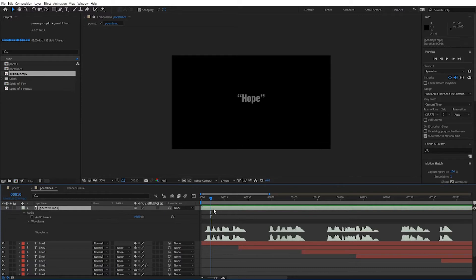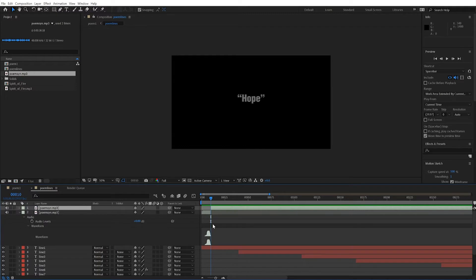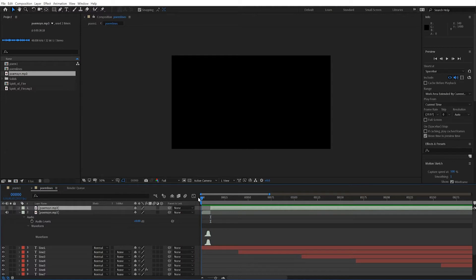On a Mac, it would be Command Shift D. On a PC, Control Shift D with this track selected. And the playback head positioned at that first word, Control Shift D and it will cut. I'll turn off this new track and let's see if I got the word hope.